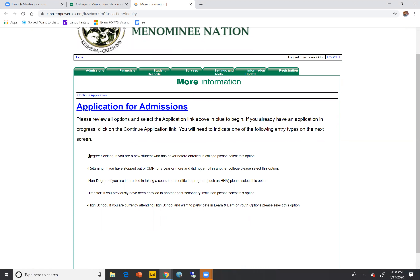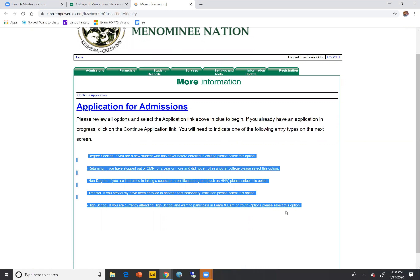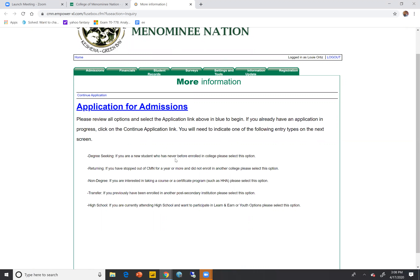On this page is some really important information as it relates to the type of application you're going to be filling out. If you're a degree-seeking student who has never before enrolled in college, you're going to want to select the degree-seeking application. If you're a returning student and you've stopped out for a year or more but did not enroll in another college, you're going to select the returning student application. Non-degree applications are for those interested in taking just one course or maybe obtaining a certificate from the college.